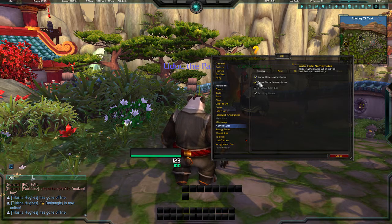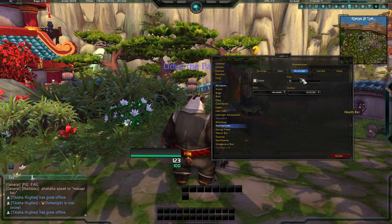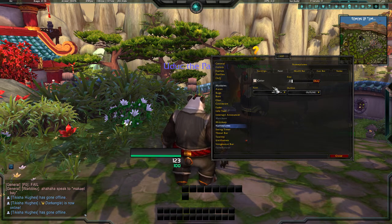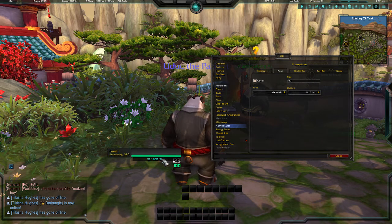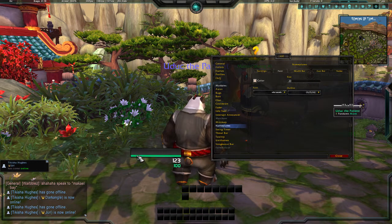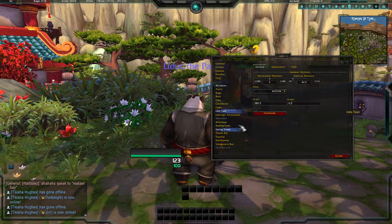Here is our nameplate. There are many different options for nameplates — auto hide, auto show, and more. You can change the font size; let's make it 20. You have to hit OK for it to take effect — and there we go, it made the nameplate text bigger.